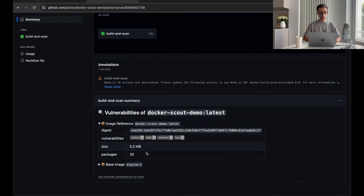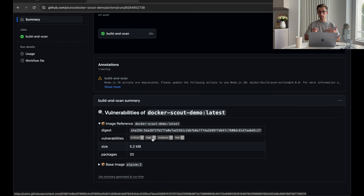And here's the comment from the Docker Scout command. As we've seen it locally, no critical or high vulnerabilities found. But imagine if there would be any, it will be all shown here. Or on your pull request as well.